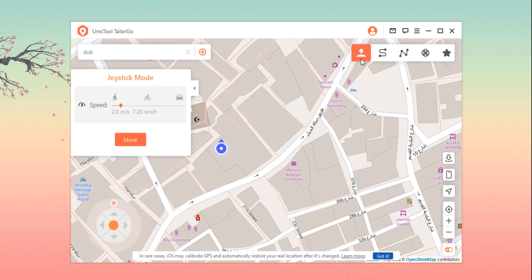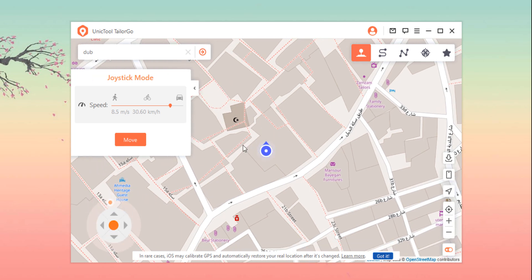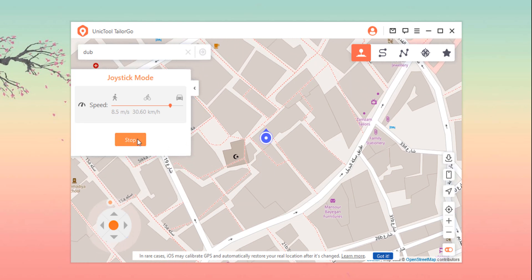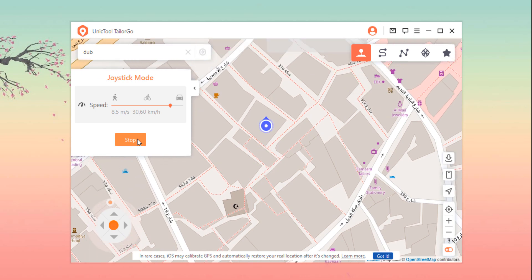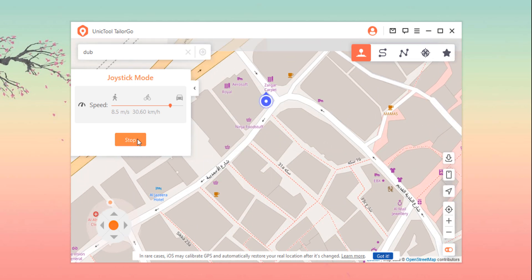If you want to simulate GPS movement and enable auto walking, choose the Joystick mode. Or you can create a route by choosing Two-Spot mode or Multi-Spot mode. Select Joystick mode by clicking the first option. Drag the speed bar and start moving — direction buttons will appear. Click on these to move in any direction, or you can use your keyboard to control your movement. It's super easy.